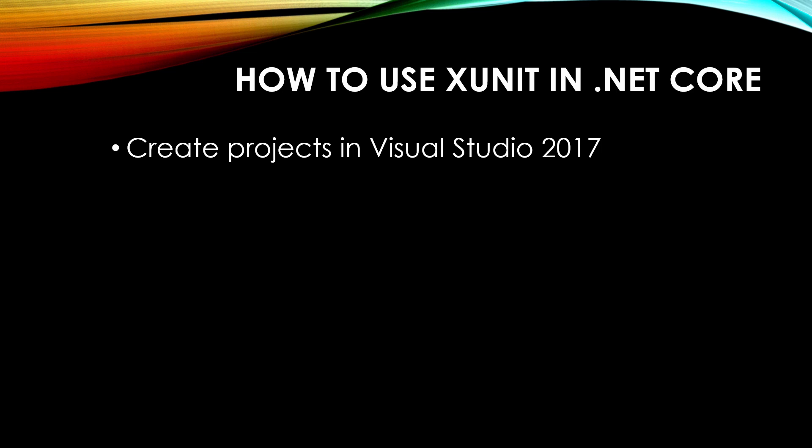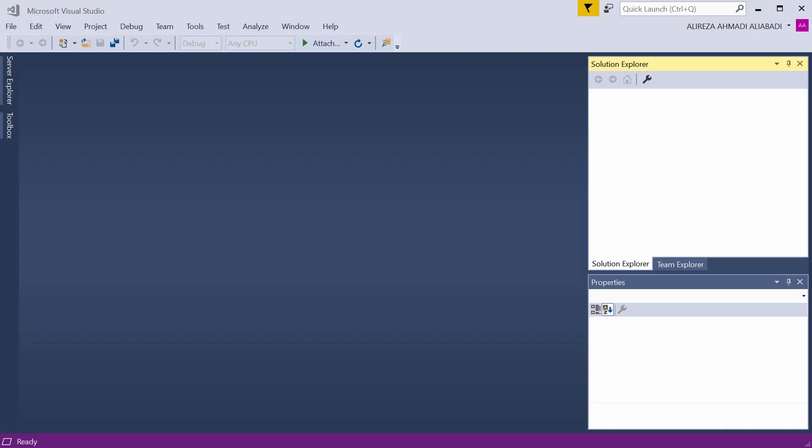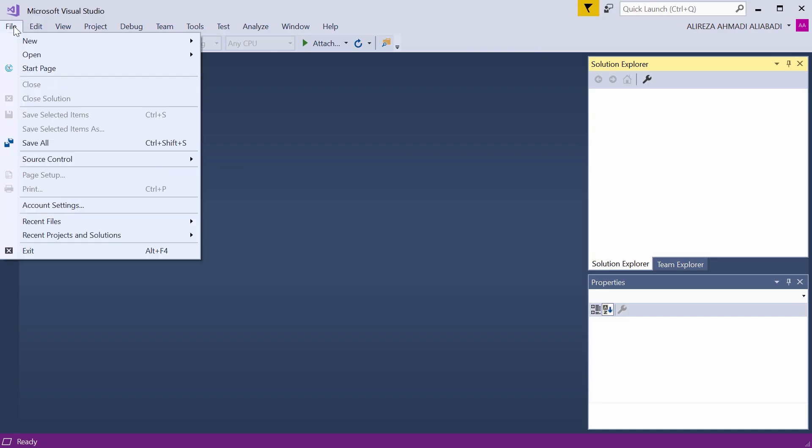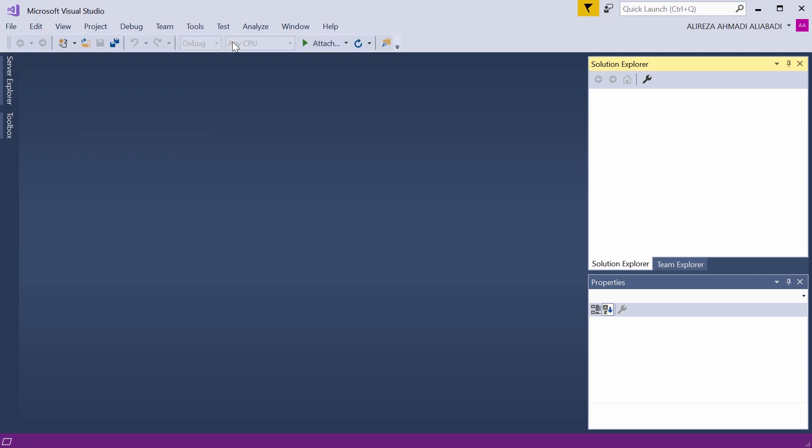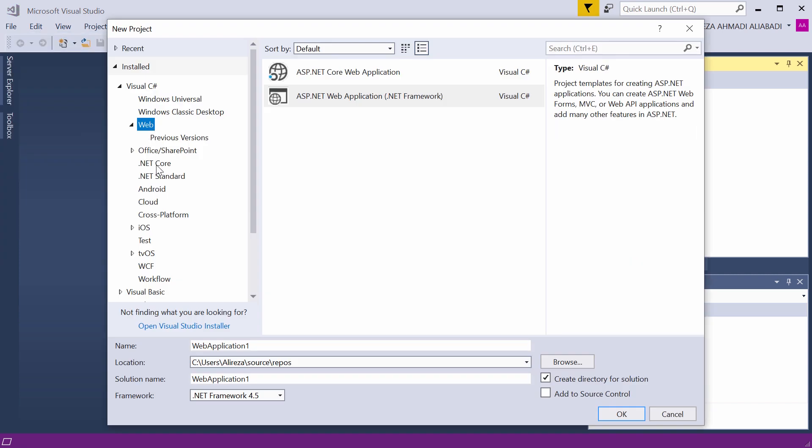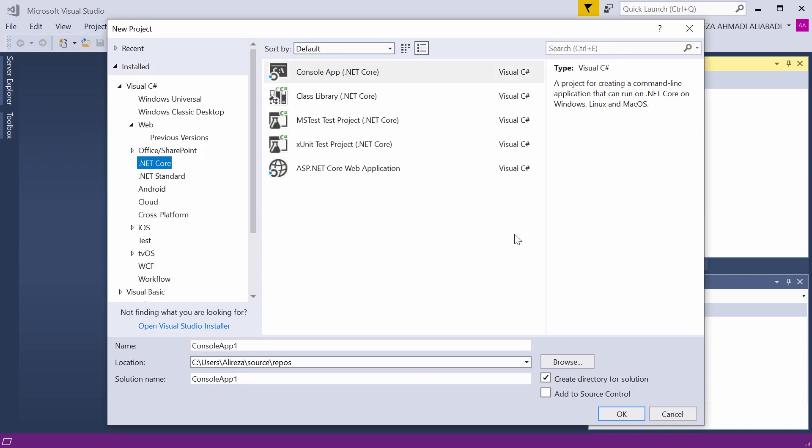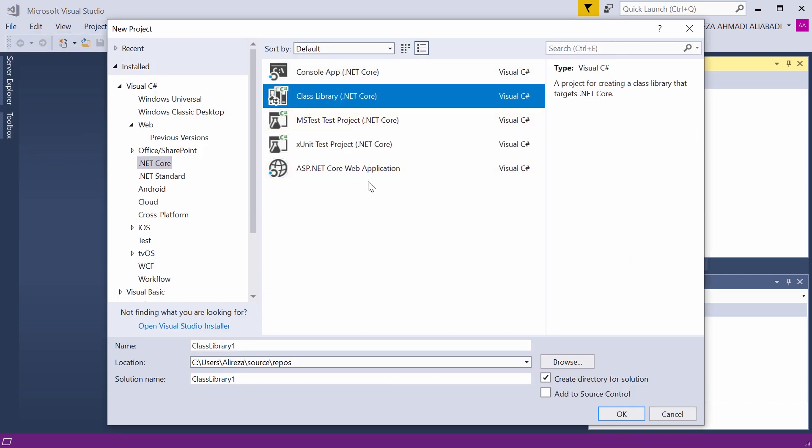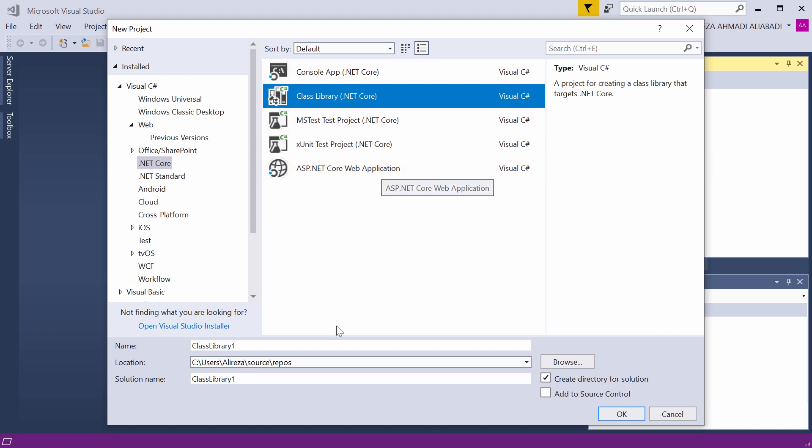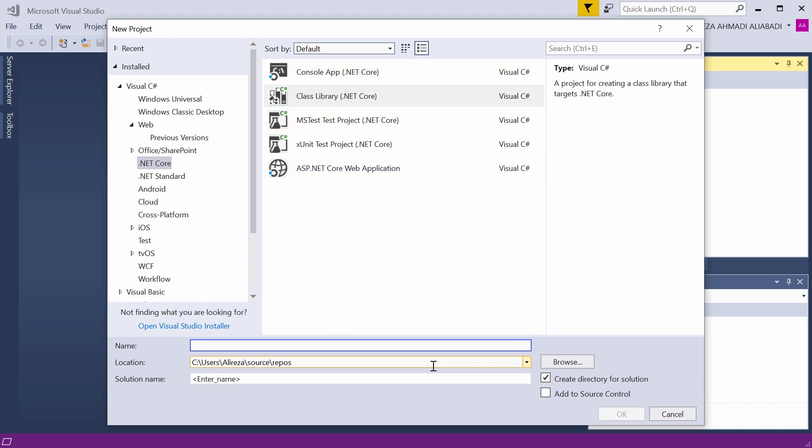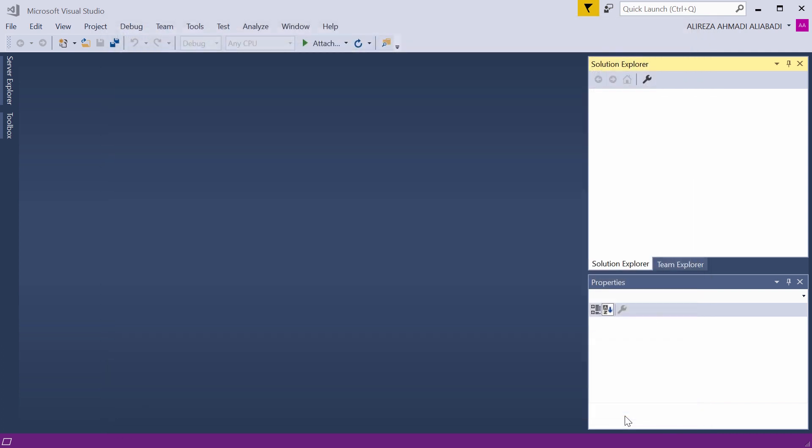To start our unit test, we need to create a project in Visual Studio first. So let's open Visual Studio and create a new project. File menu, new project, and the project is going to be .NET Core class library. You can use any one of these project templates, and I want to call it Finance Calculator.